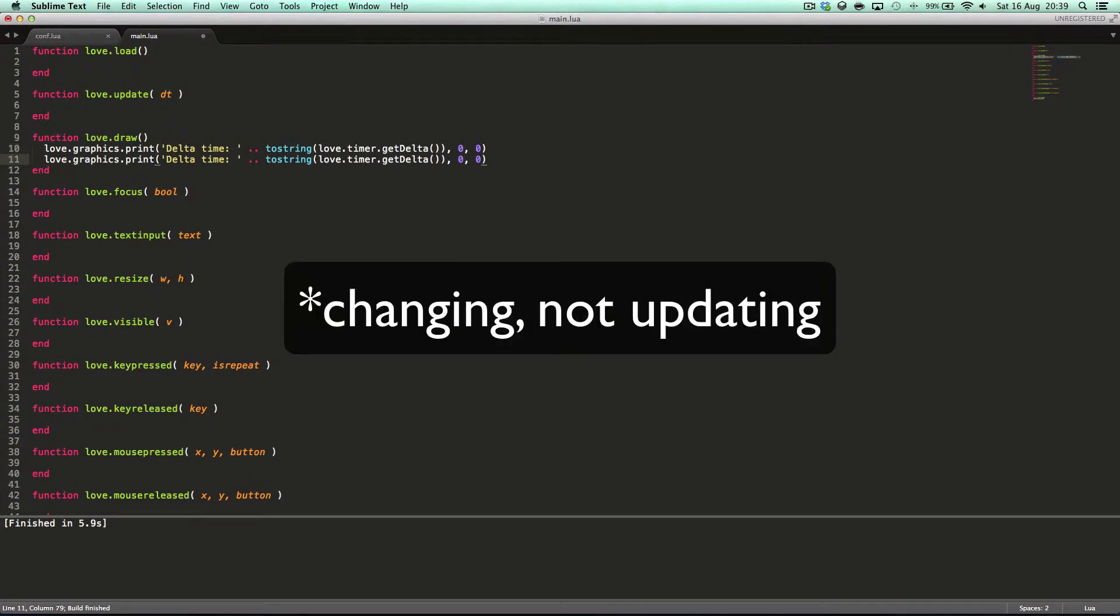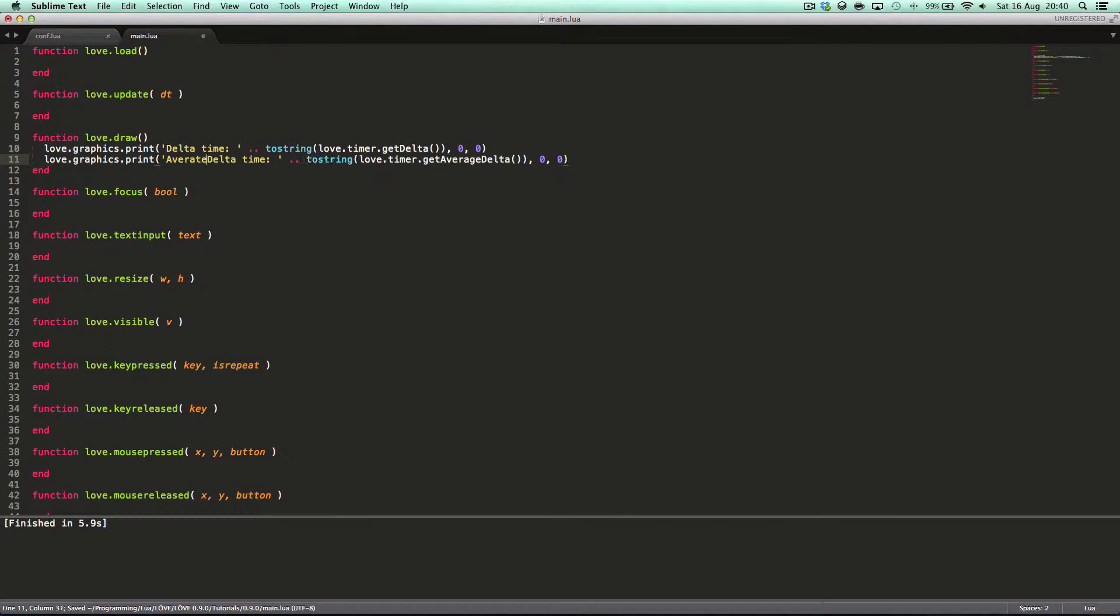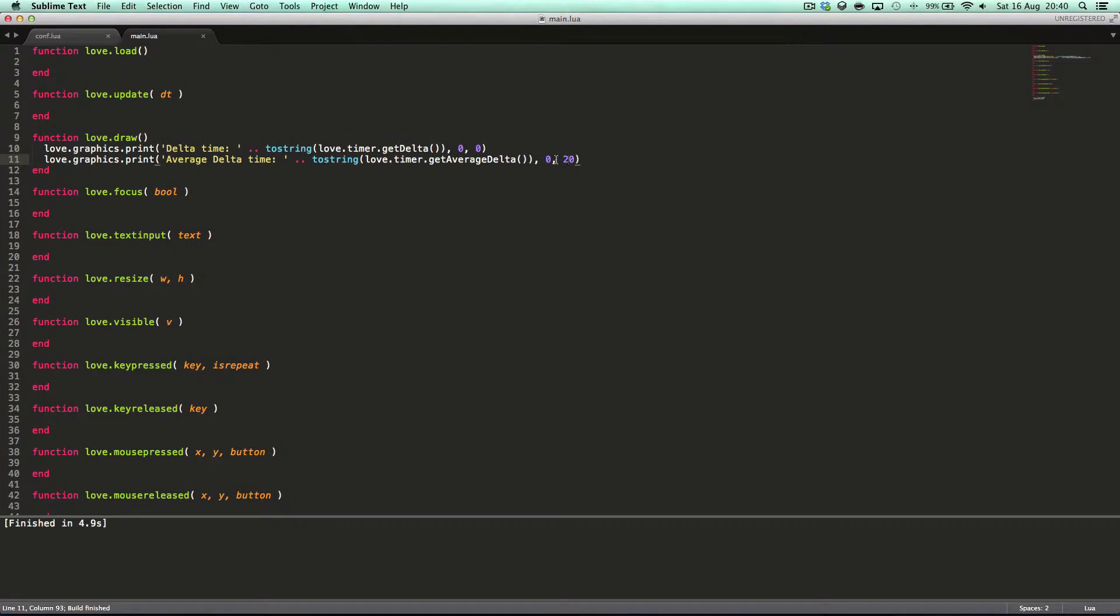And then here we can say get average delta time, and this will be at 20. There's the average delta time every second, and it gets updated.